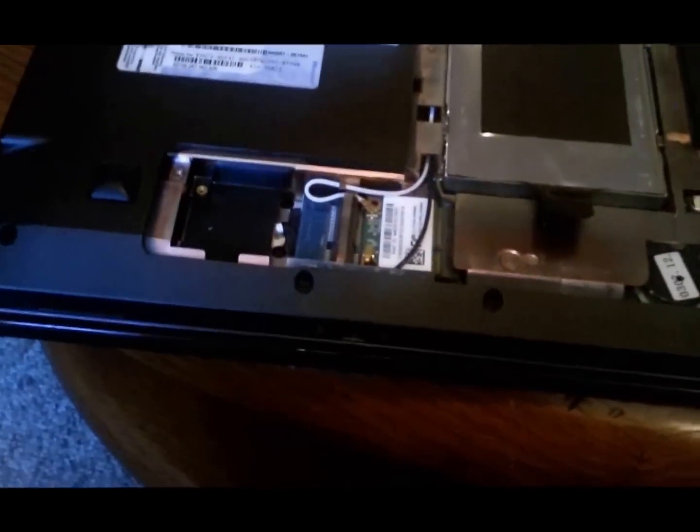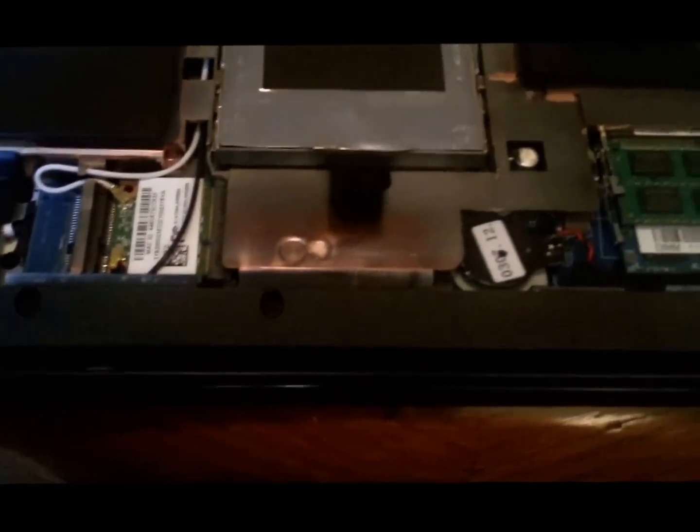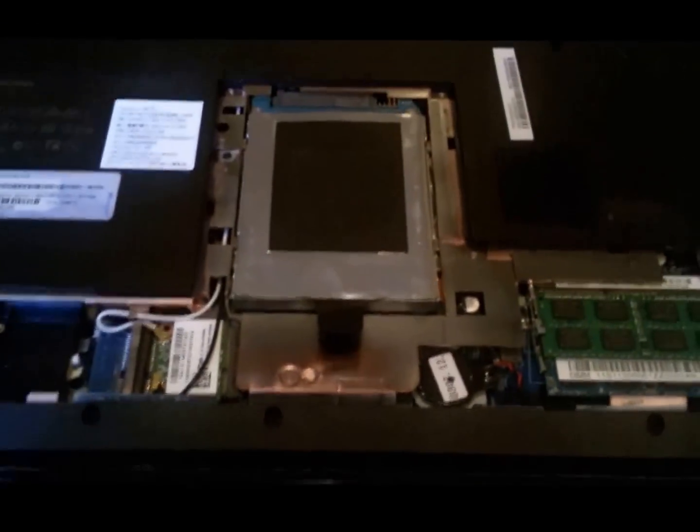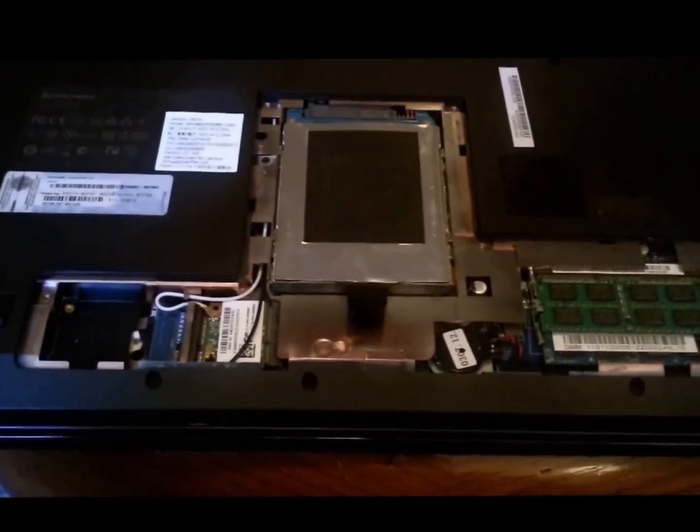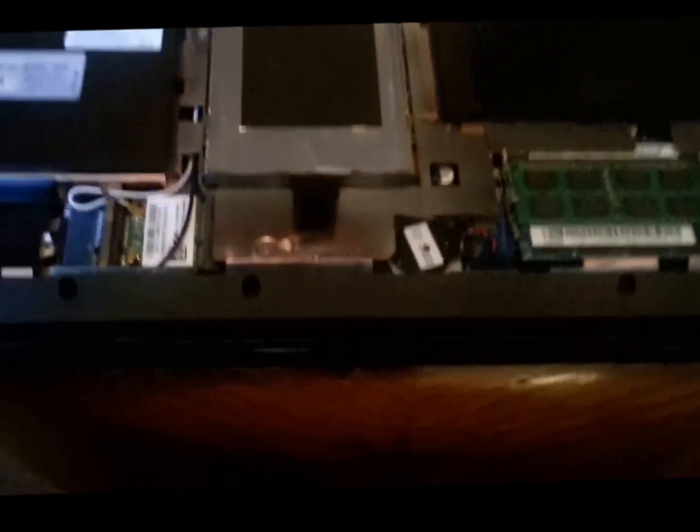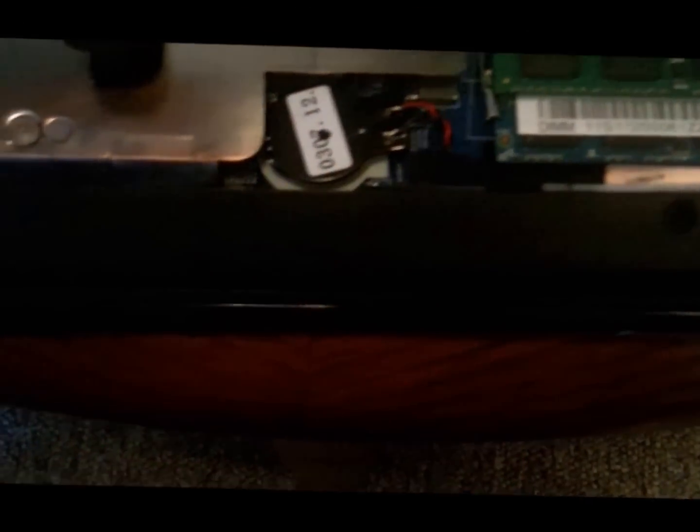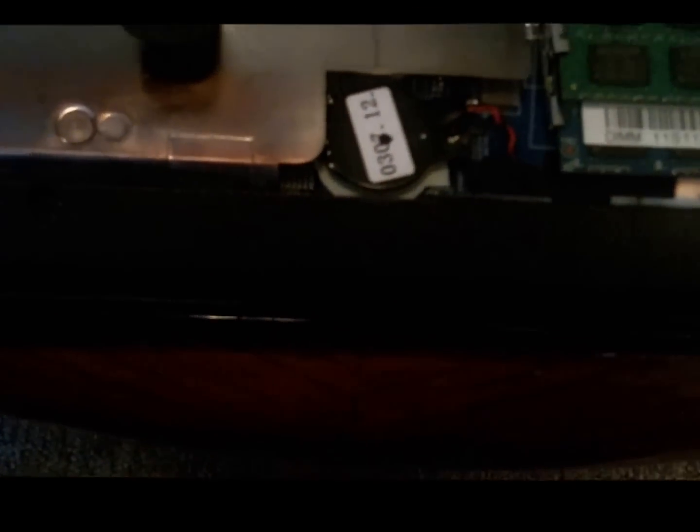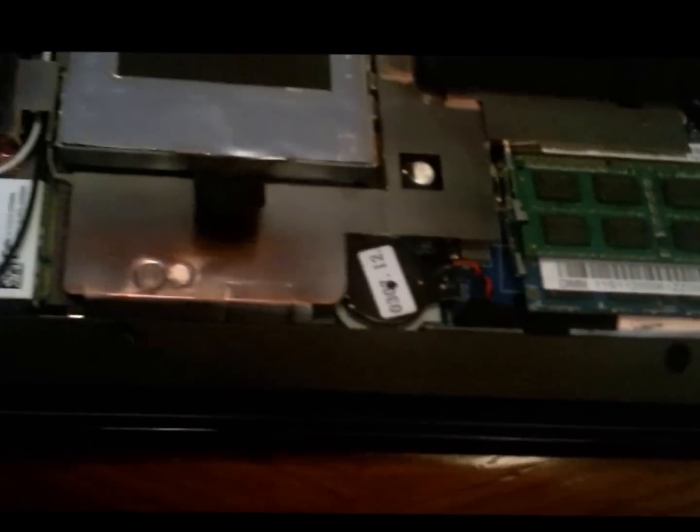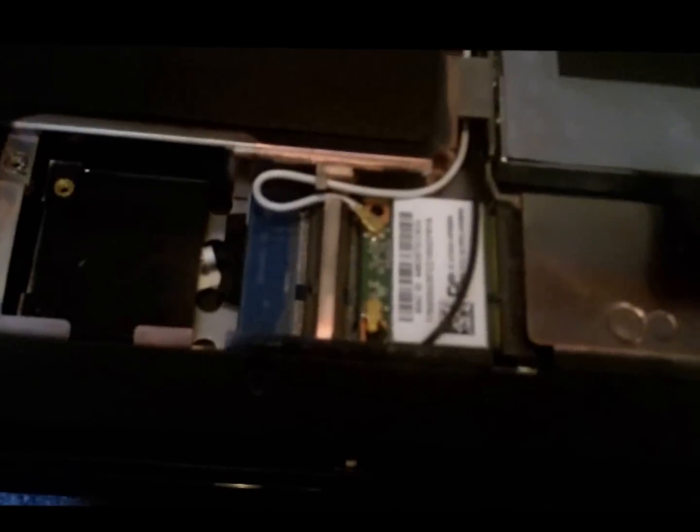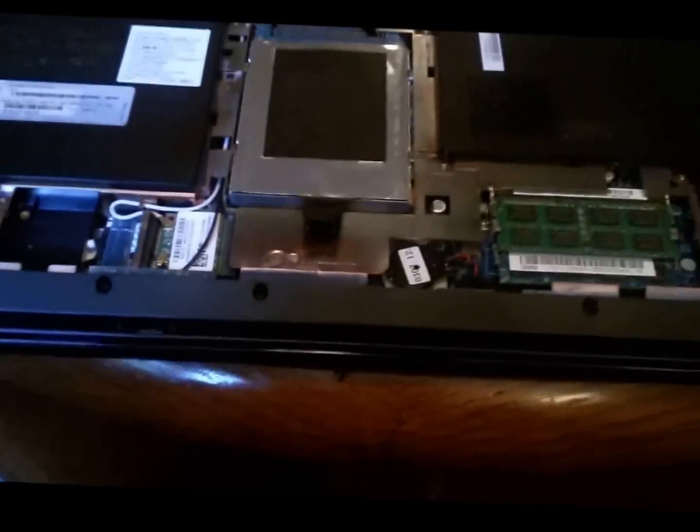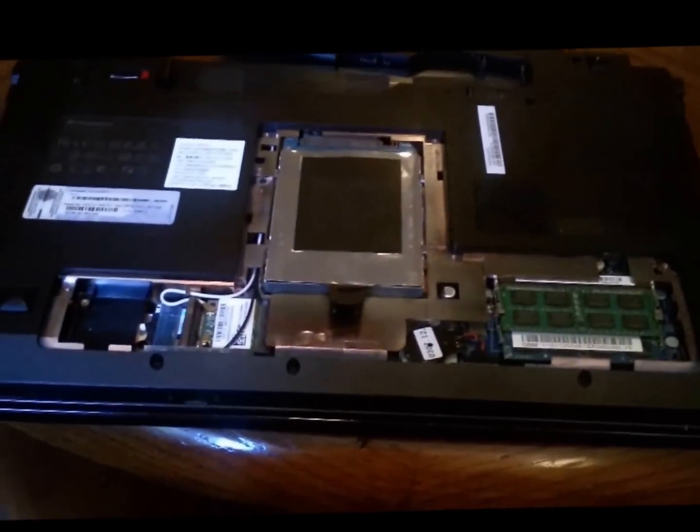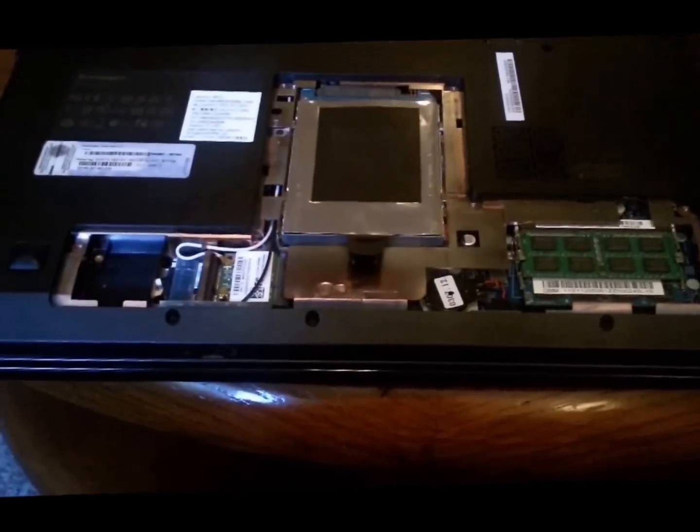And then you can see here, this is a pretty serviceable laptop from what I can tell because here's the hard drive. That's what appears to be maybe the CMOS battery. Looks like maybe the wireless card there as well. So yeah, I mean this is a very serviceable computer here.